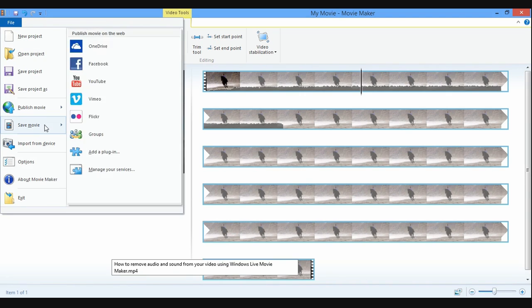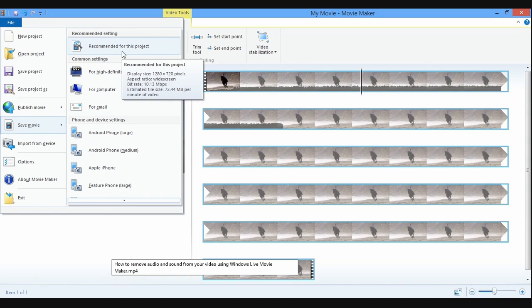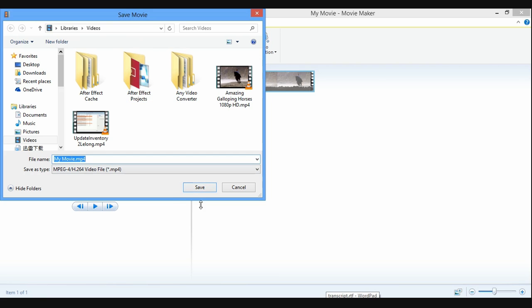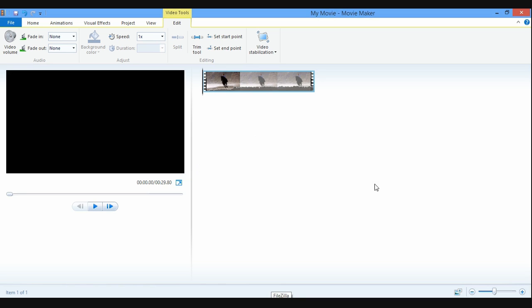After that, click File from the menu and save the movie to the file format you like.